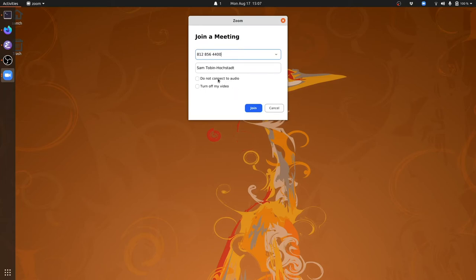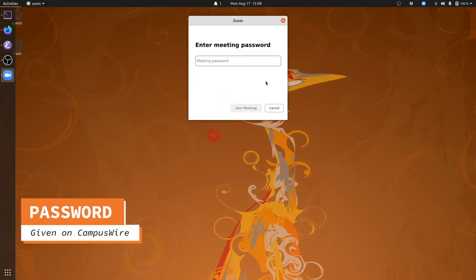You can also turn off audio or turn off video. Joining with video is not required in this class. You're always welcome to show up with your video off.